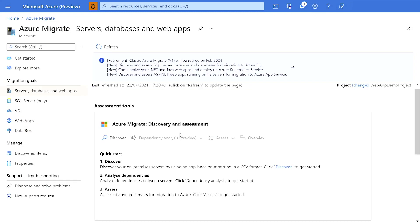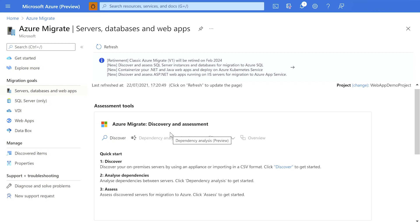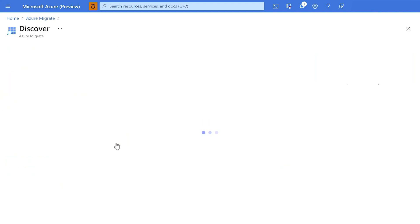Once the project is created, you can see that Azure Migrate discovery and assessment tool has already been added to my project. To begin discovering my on-premises IT environment in a unified manner, I click on Discover.